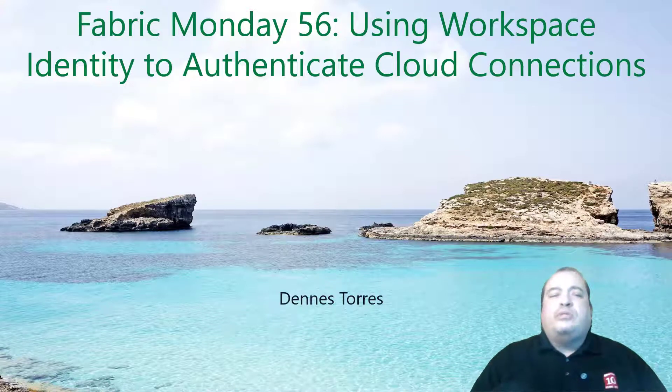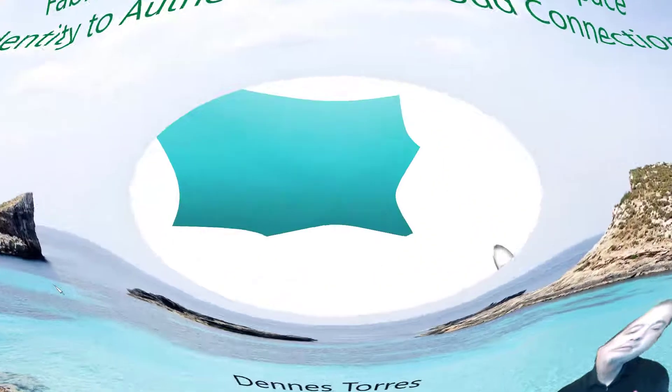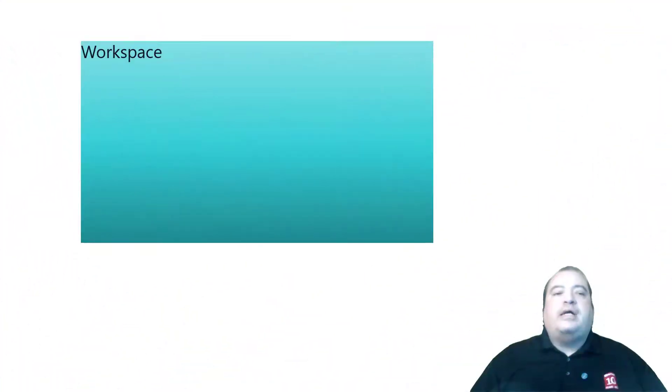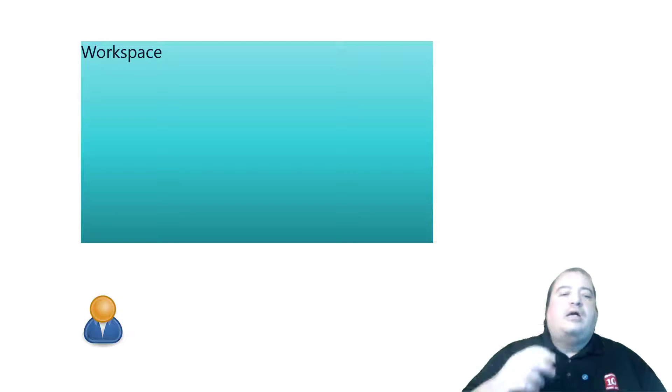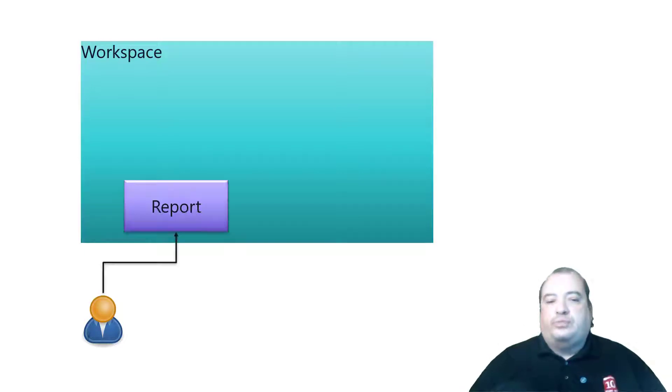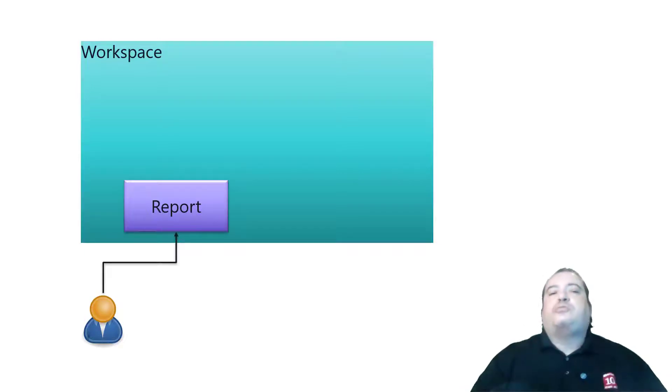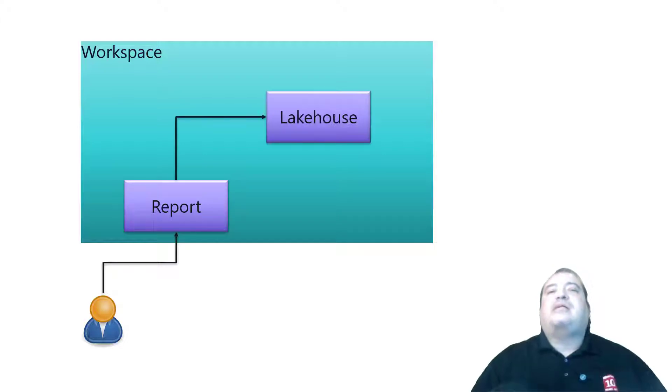Why would I like to do that? We have a Workspace. In this Workspace we have a report that a user wants to consume. But the report accesses a lakehouse.